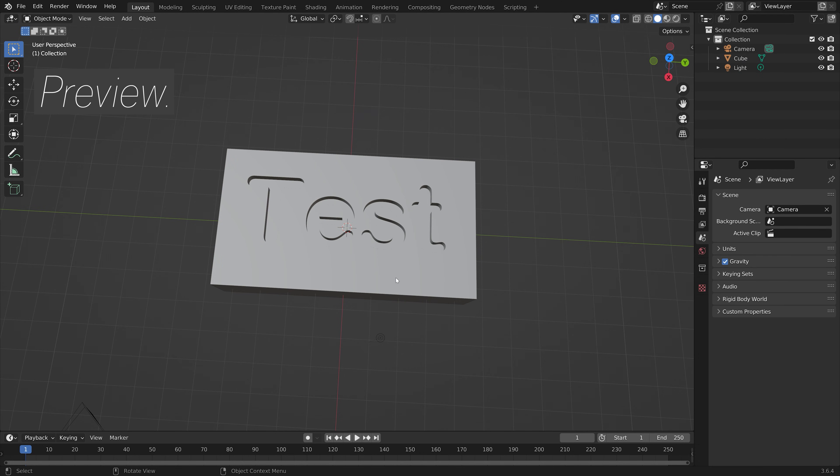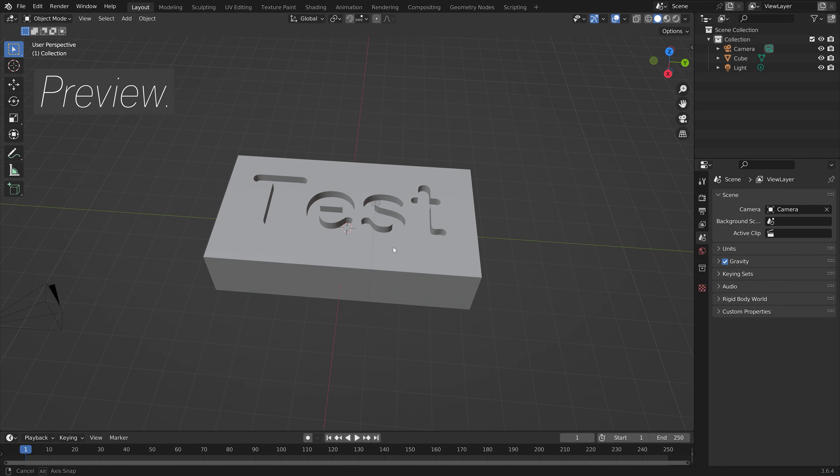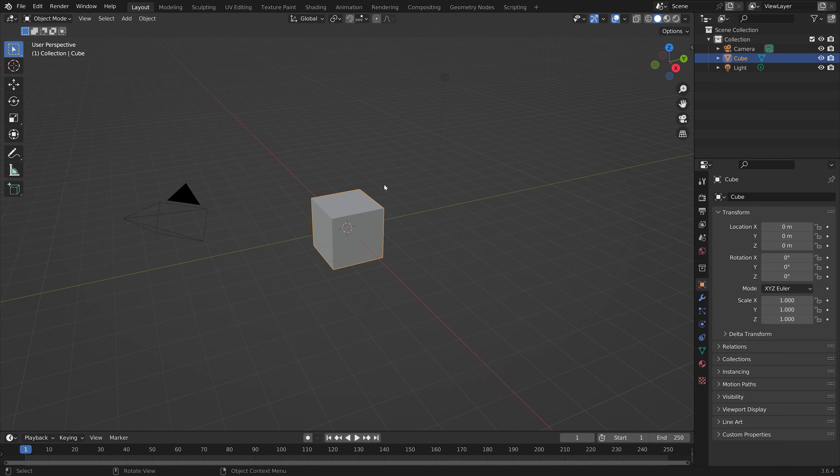In this video I'll show you a simple method of creating text engravings in Blender.